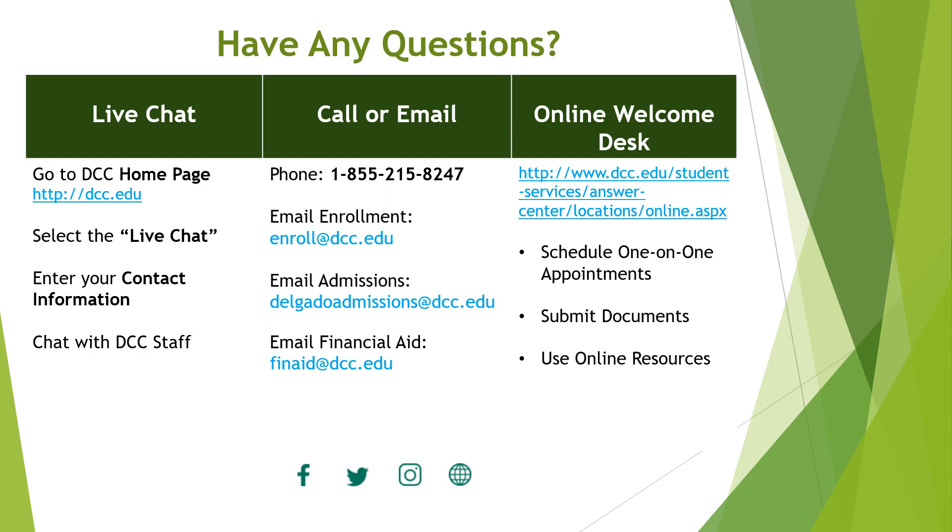Or you can visit our online welcome desk to schedule one-on-one appointments. And don't forget to follow Delgado on social media. Well, I hope you found that helpful. Thank you so much and have a great day.